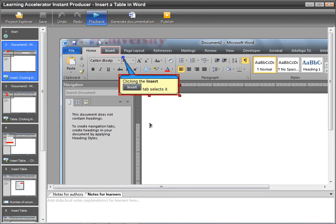You can add explanation bubbles to explain additional information to learners and add notes to producer authors asking them to make additional edits that cannot be made in Instant Producer.